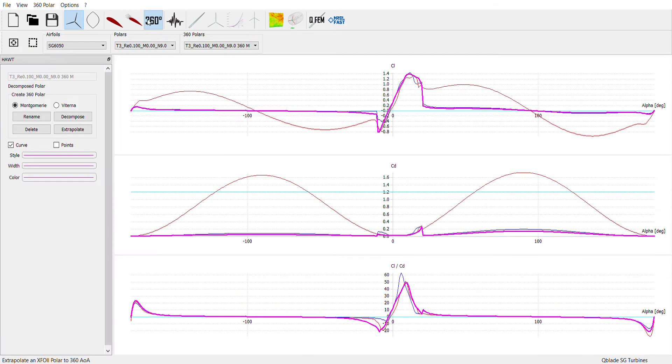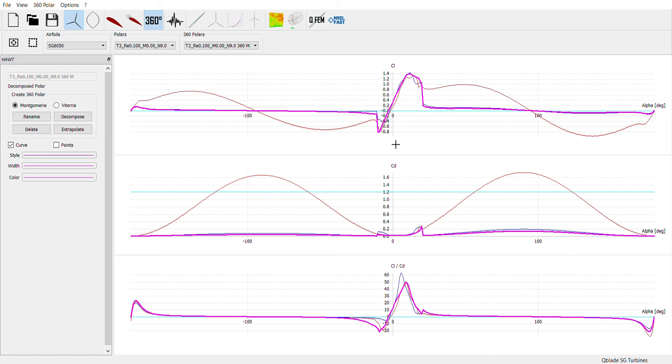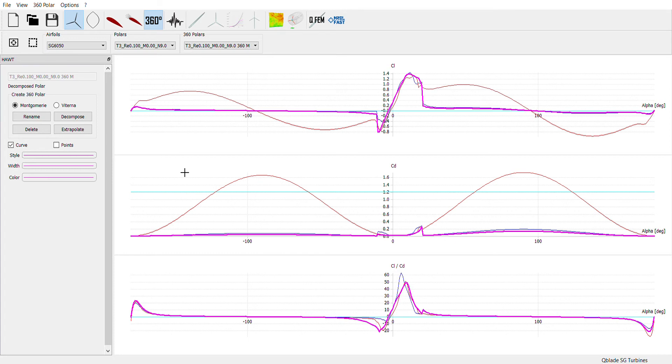This page is just to create 360 polars so every blade will start off with a circular piece. And again this is just focused on that coefficient of lift, coefficient of drag and kind of where those are most optimal.